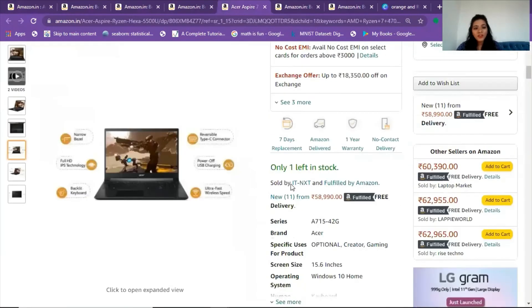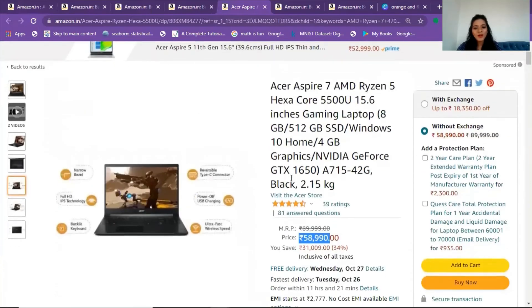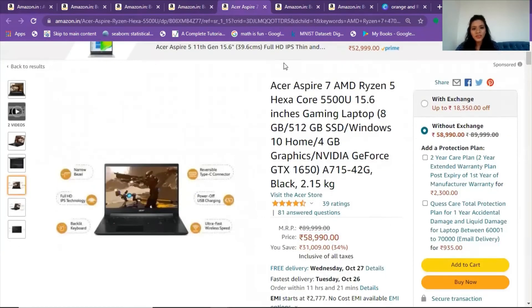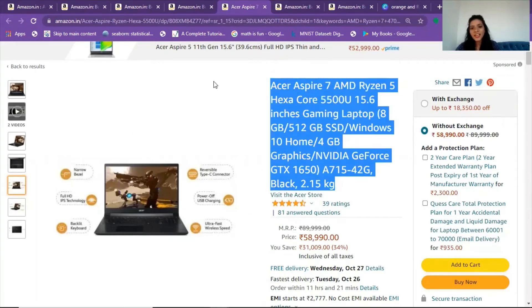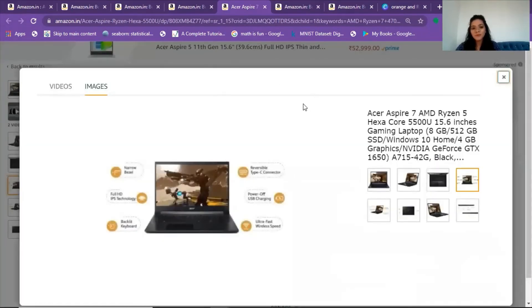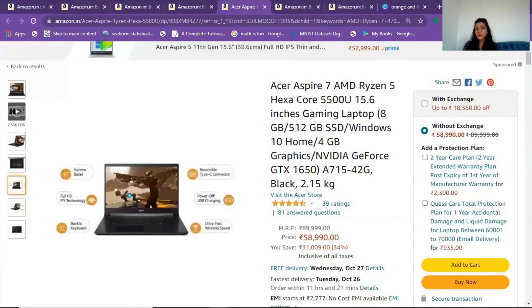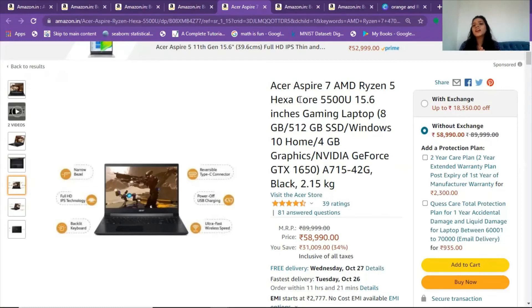Only one is left in stock, so grab it while you can, or say goodbye to the Acer Aspire 7 AMD Ryzen 5 Hexa Core laptop. 'Hexa' means six cores, so the speed and performance would be tremendous — you can complete your tasks in no time. This is the winner of everything I've shown you. The Acer Aspire 7 AMD is my top choice.